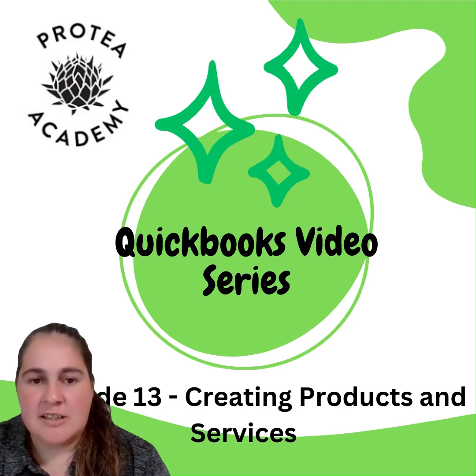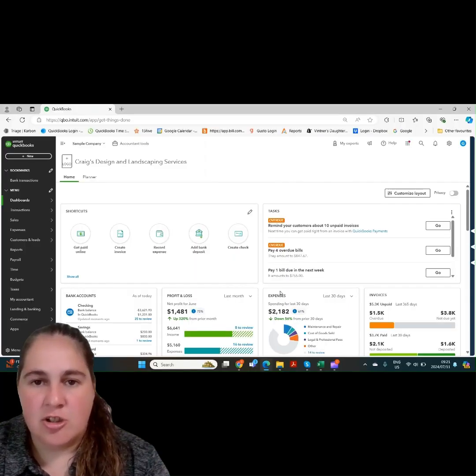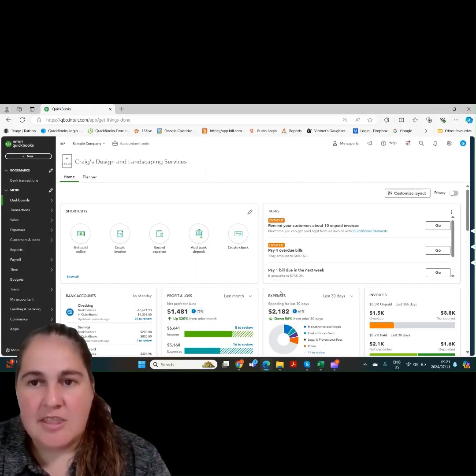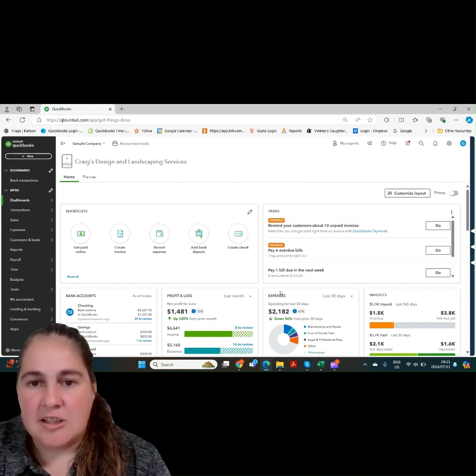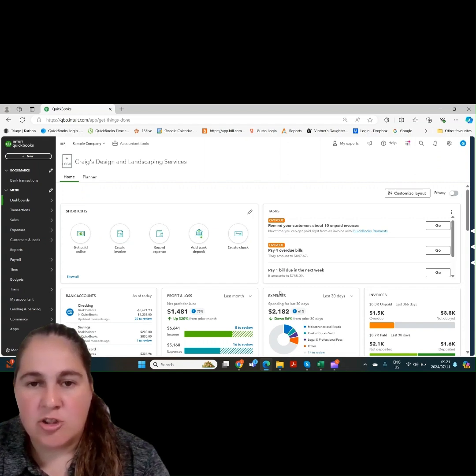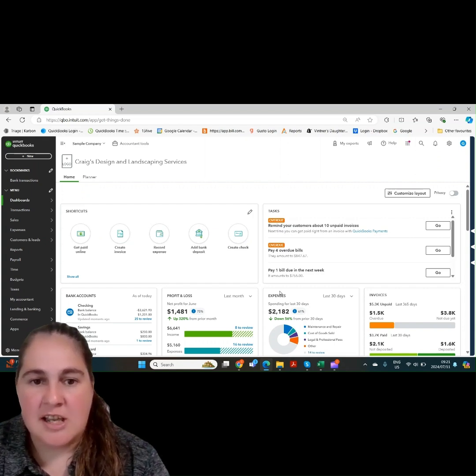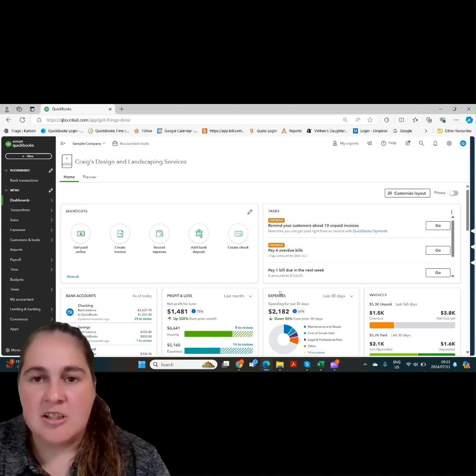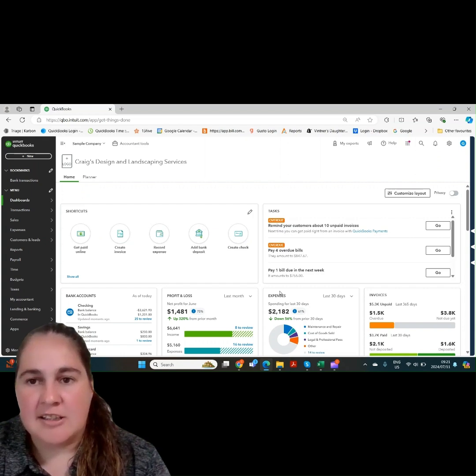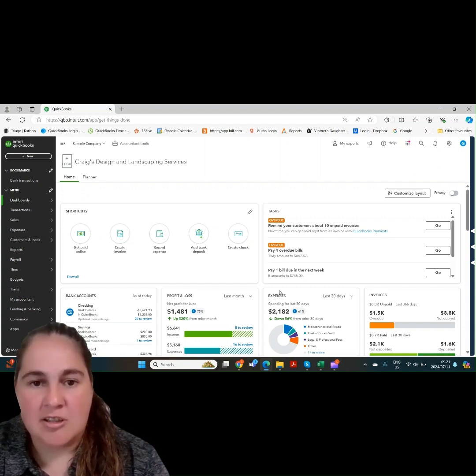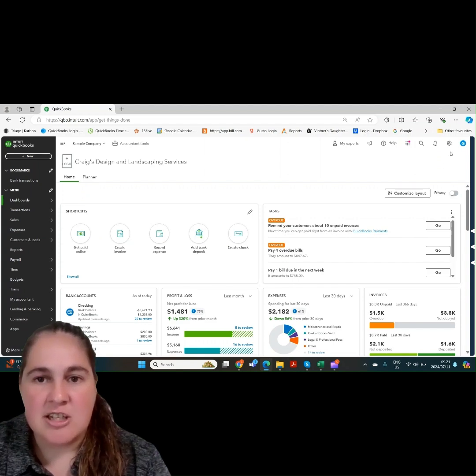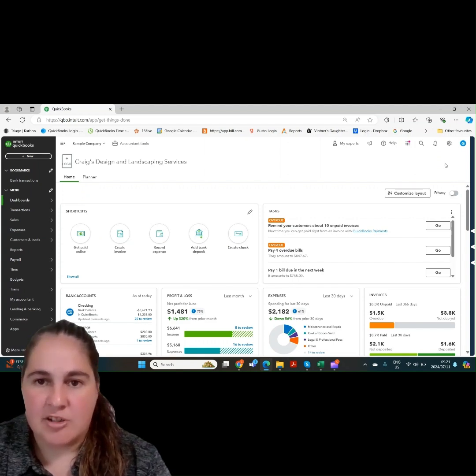Product and service items are used on sales invoices. These are basically your products or your services that you sell to customers. You need to create these items to keep track of your sales and especially if you're selling inventory to keep track of your inventory.